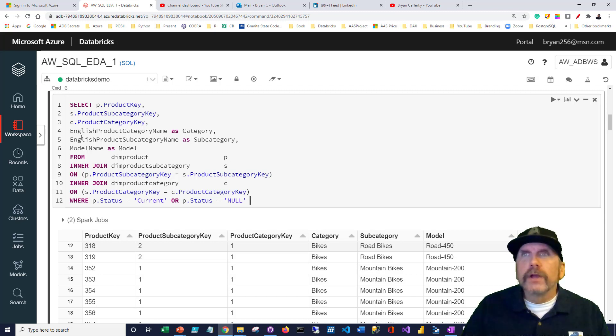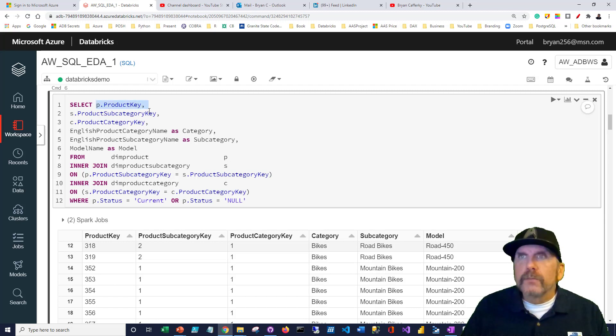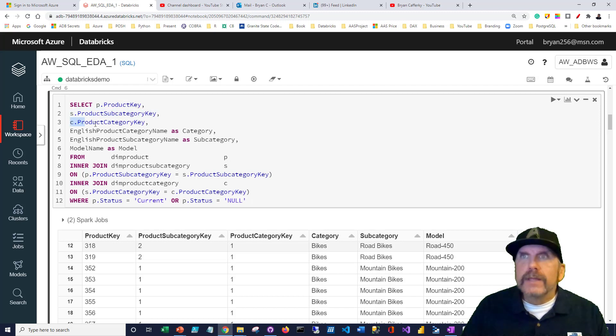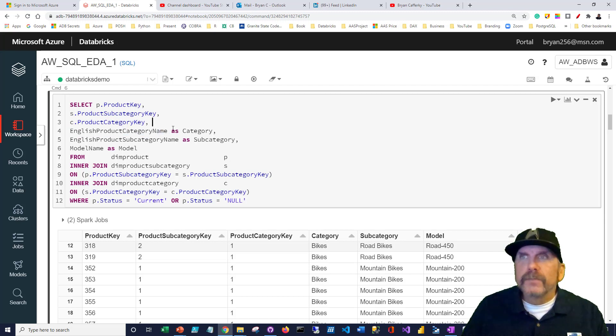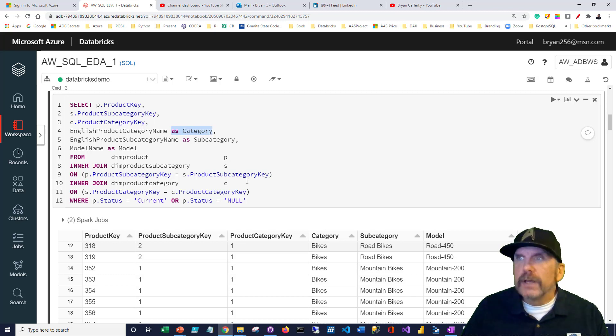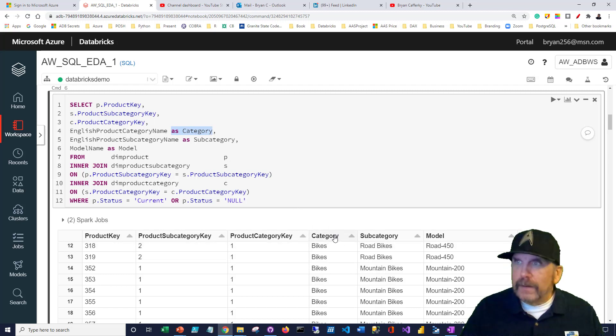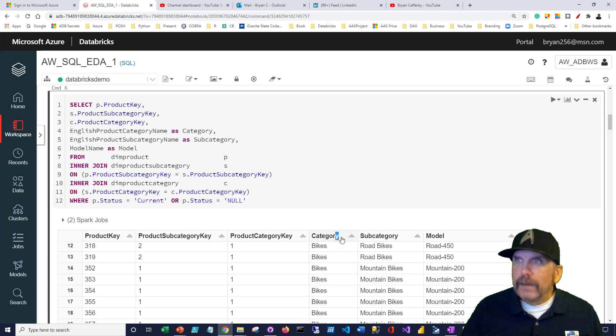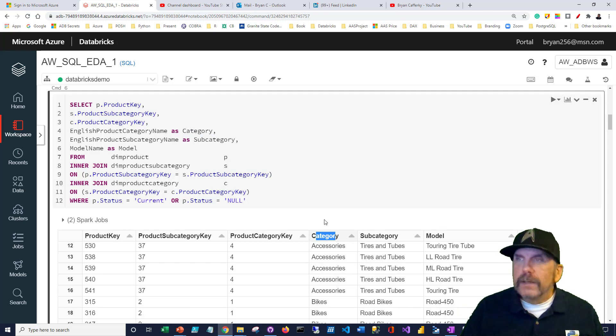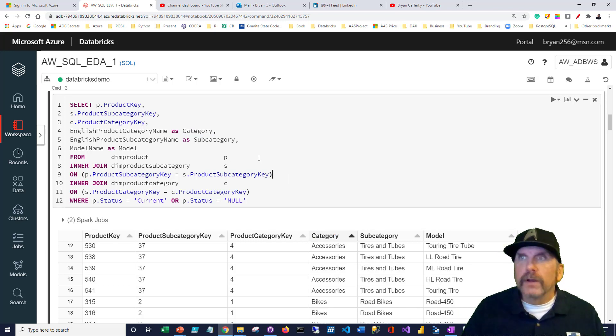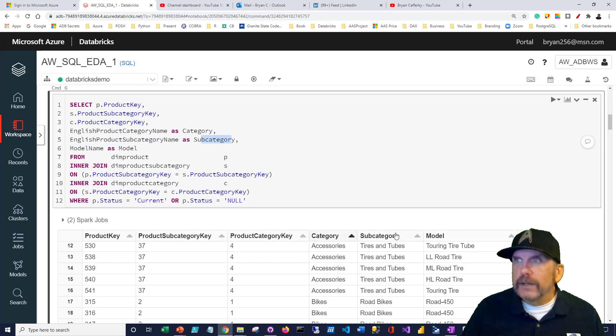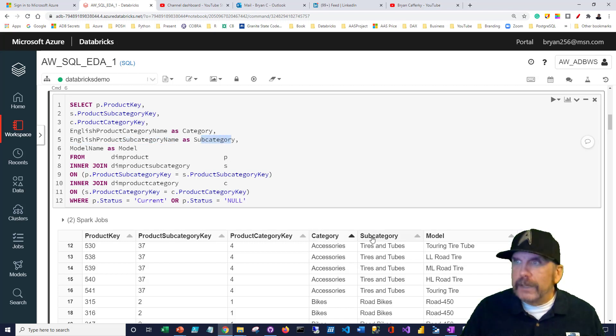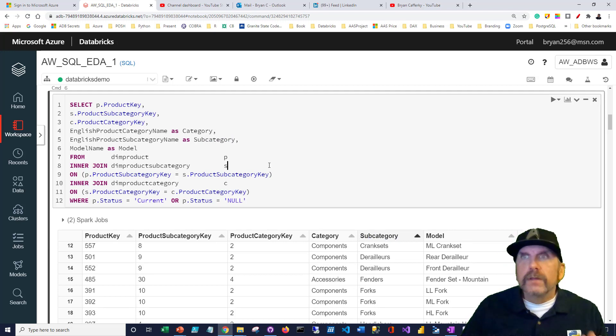We can see now, walking through here, we've got the keys to those tables, the category and subcategory and model. It's useful to see that we now know they sell clothing, components, bikes, a lot of bikes, and accessories. We can see they have different models. You can also see that 175 rows came back, so we know there's only 175 distinct products.